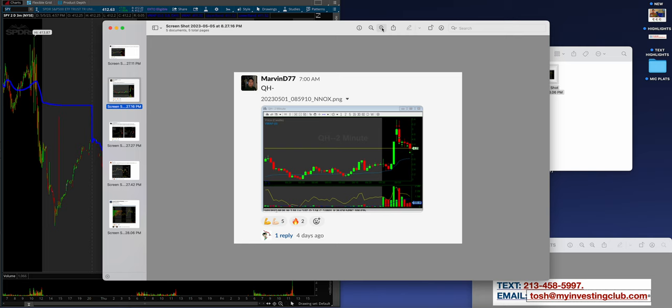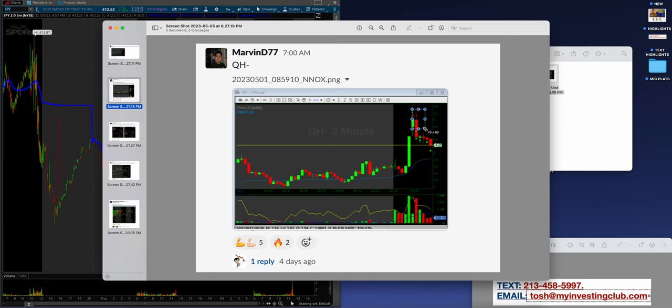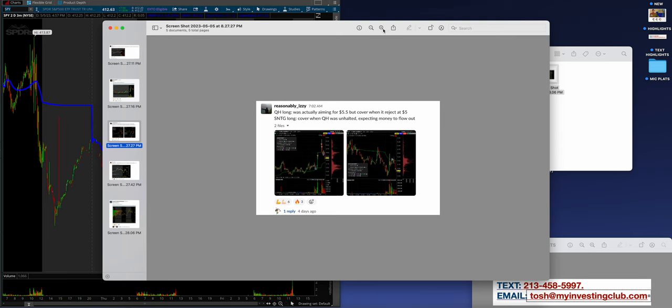So Marvin D77 on QH, waited for the parabolic, the stuff moves, added in. Confirmation added in a little bit more. Really good job on QH, Marvin.